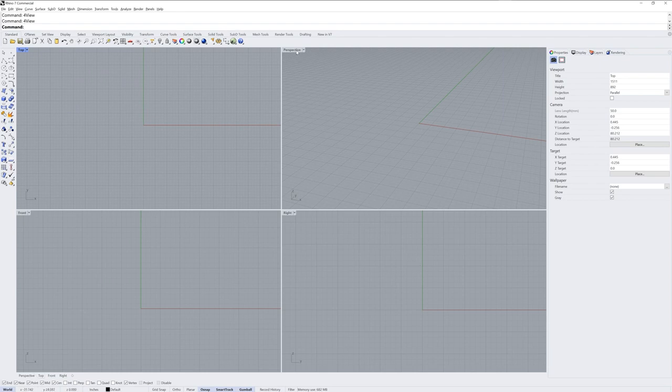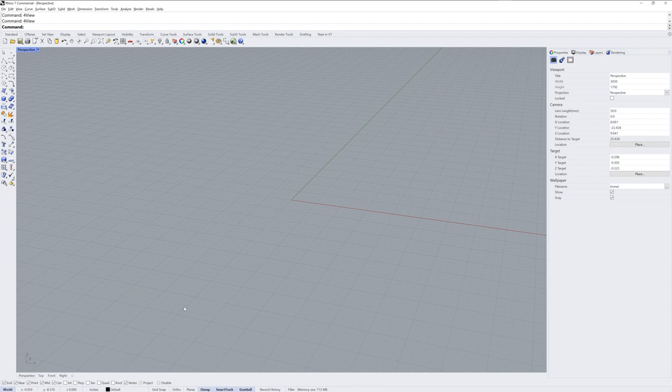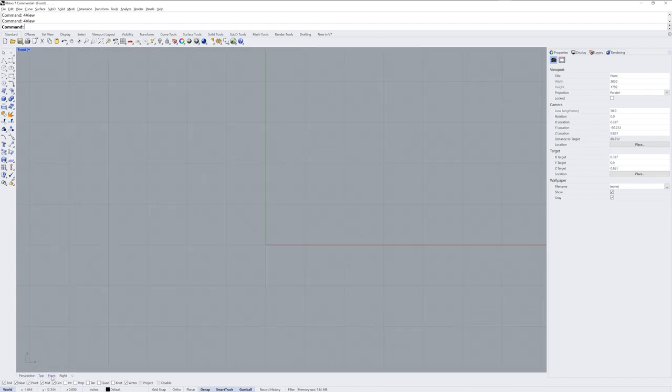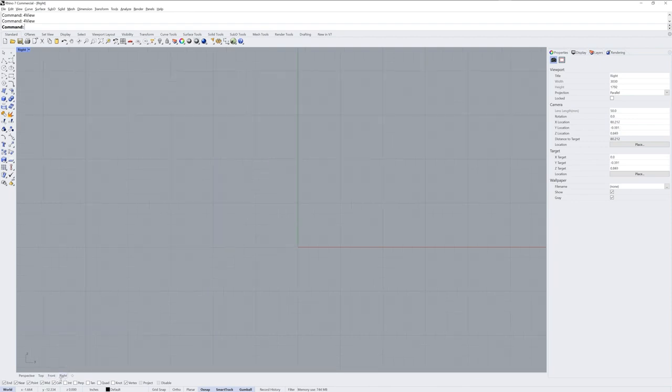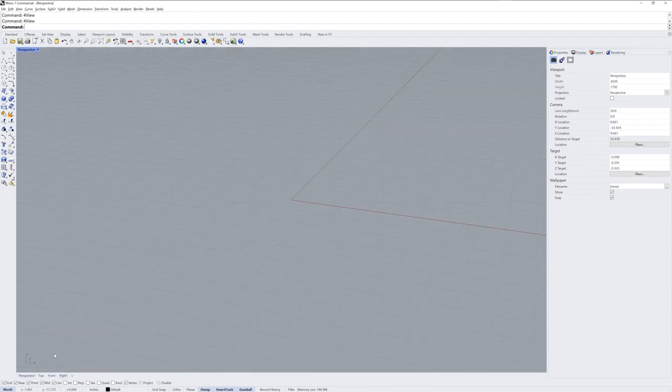You can minimize and maximize any viewport by double clicking its name tab. If you have a maximized viewport, you can use these viewport tabs at the lower left corner of the screen to cycle through the other viewports.